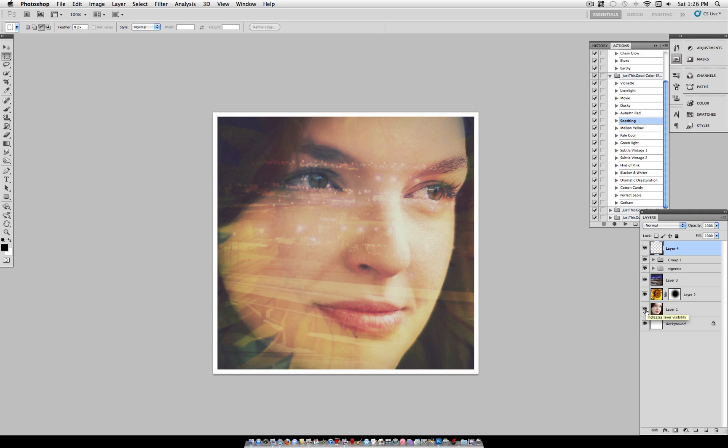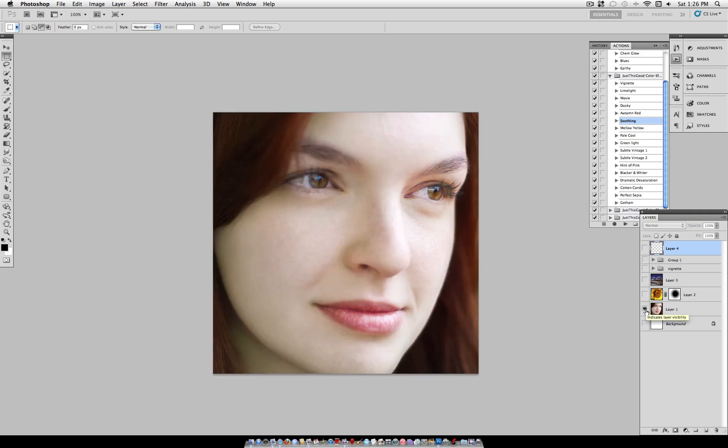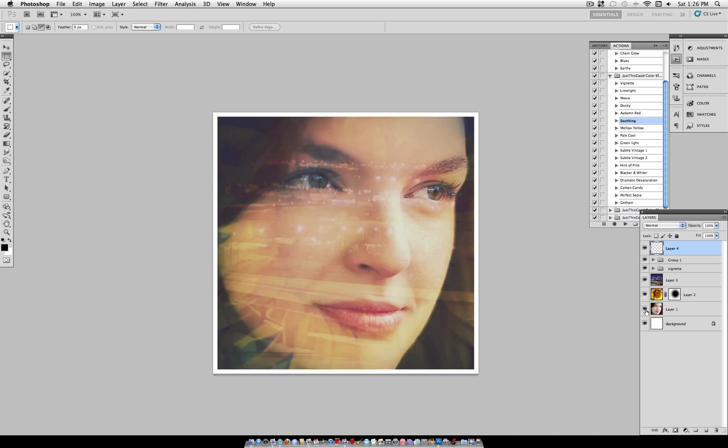So as you can see we went from this picture of a woman's face. And blended it together with two other pictures. To create this more abstract and unique blended image. This might have looked silly at some points. Or not too good looking. But I think the final result is pretty cool to look at. Thanks for watching. And I'll see you next time.